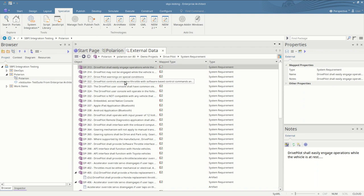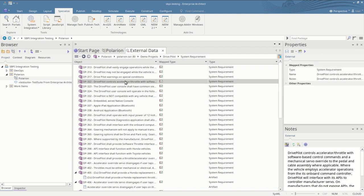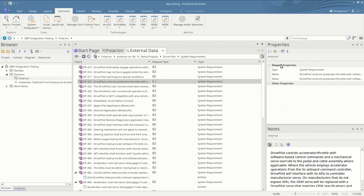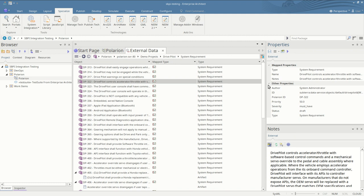If we click on one we can have a look at its properties as defined inside Polarion. The mapped properties are those which have been configured to be imported into Enterprise Architect when it's linked, but you can also see all the other properties available in the Polarion item. You can also see the external notes from Polarion as well as the discussions.